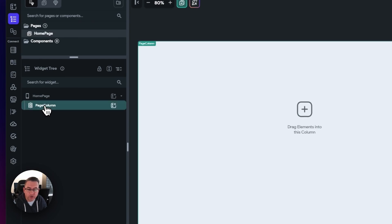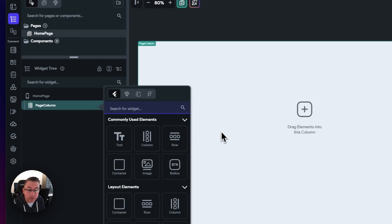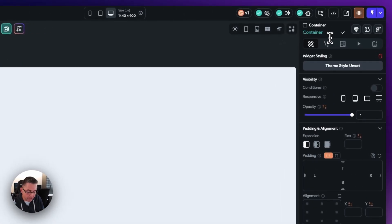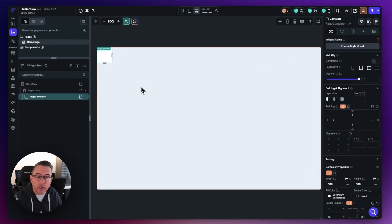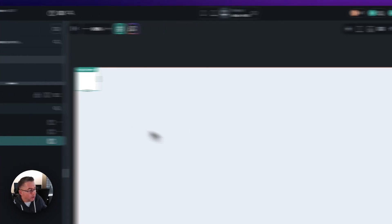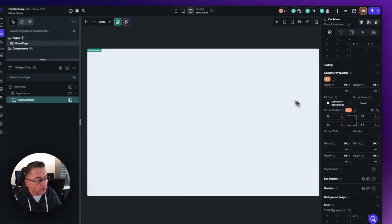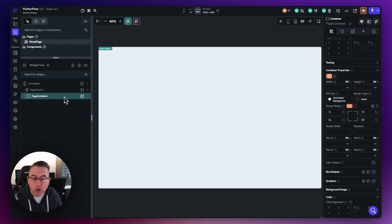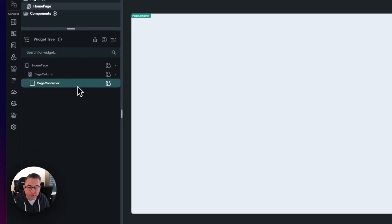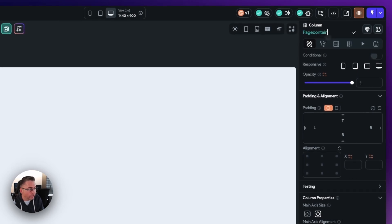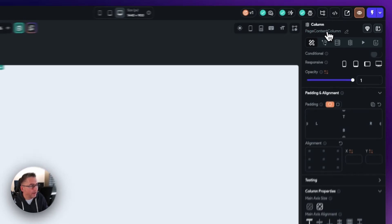Within the widget tree on the left hand side, choose the page column and hit the little plus. This brings up a pop-out palette where we can choose a widget to add inside our column. Choose container — it's right there. The first thing we're going to do is rename our container, so go up to the right hand side and type in 'page container'. You can see the widget has been added but the width and height are not what we're interested in, so delete those out. Now we need to add children to that container which will expand it out. Press the little plus and add another column, and rename it 'page content column'. Inside our page content column, add another widget — a row — and name it 'page content row'.